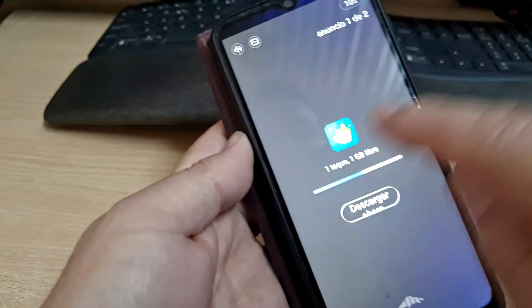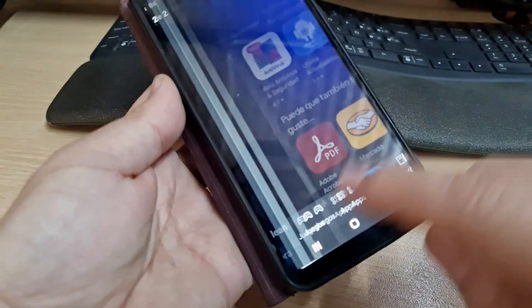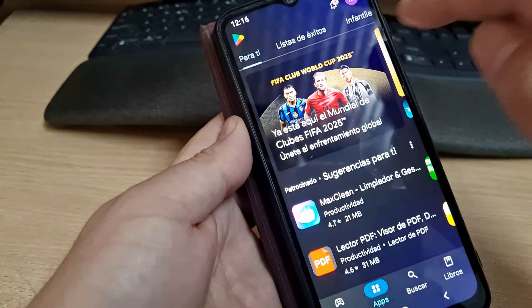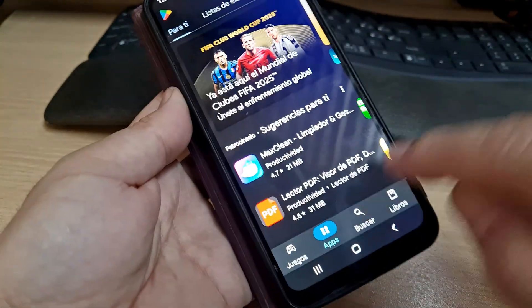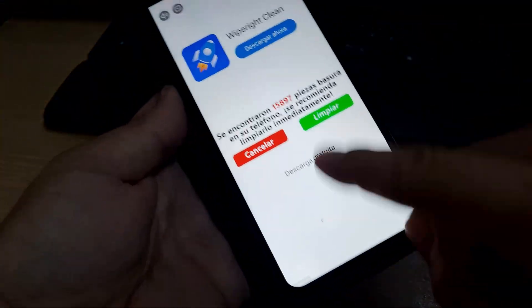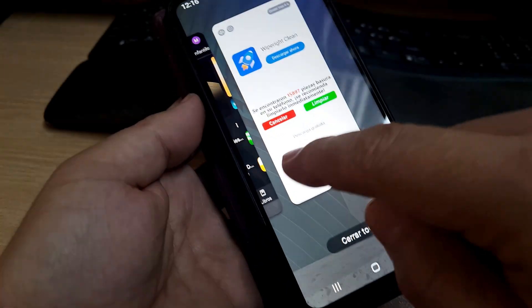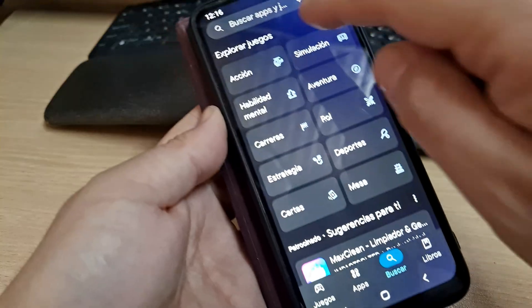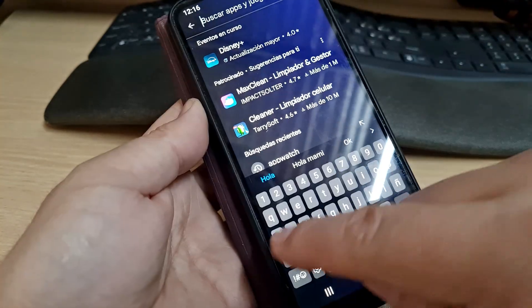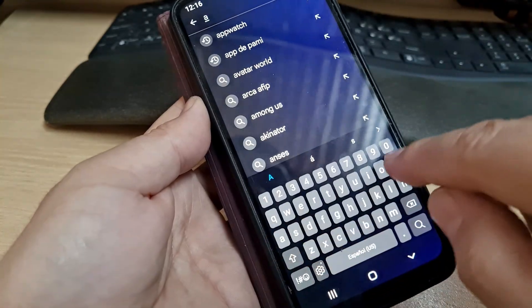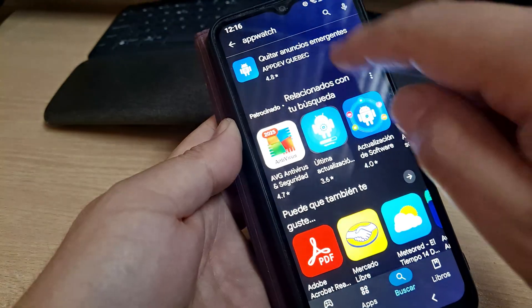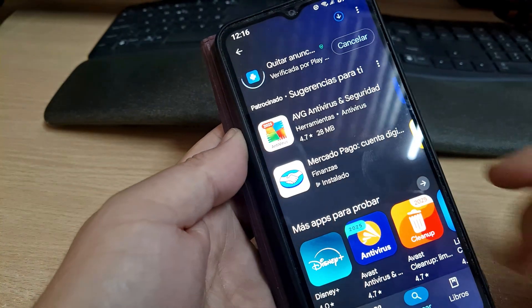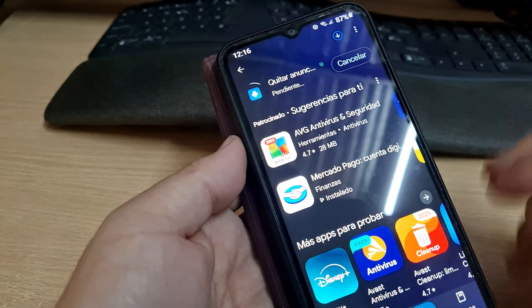We go back to the search — as you can see, the advertisement is very annoying. We type AppWatch again, enter, and put install.